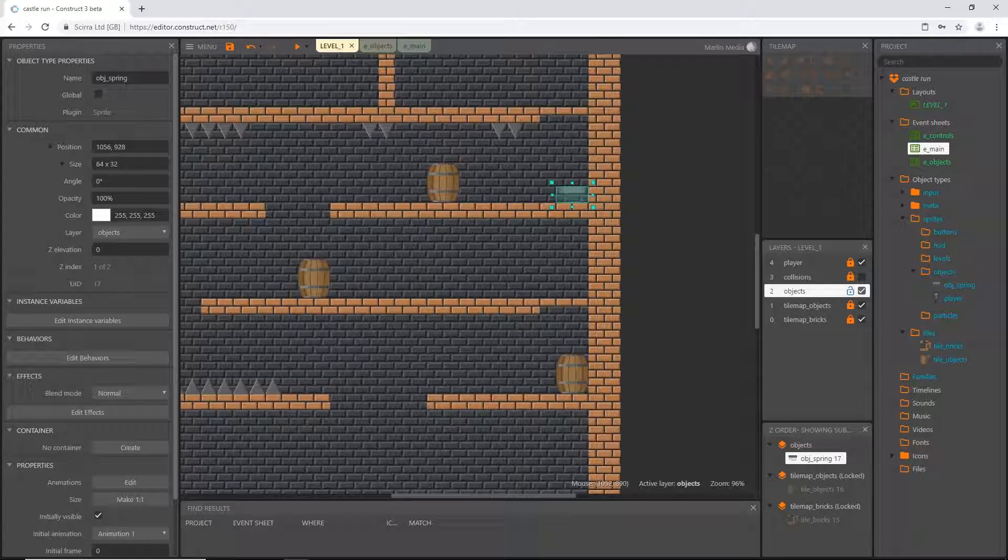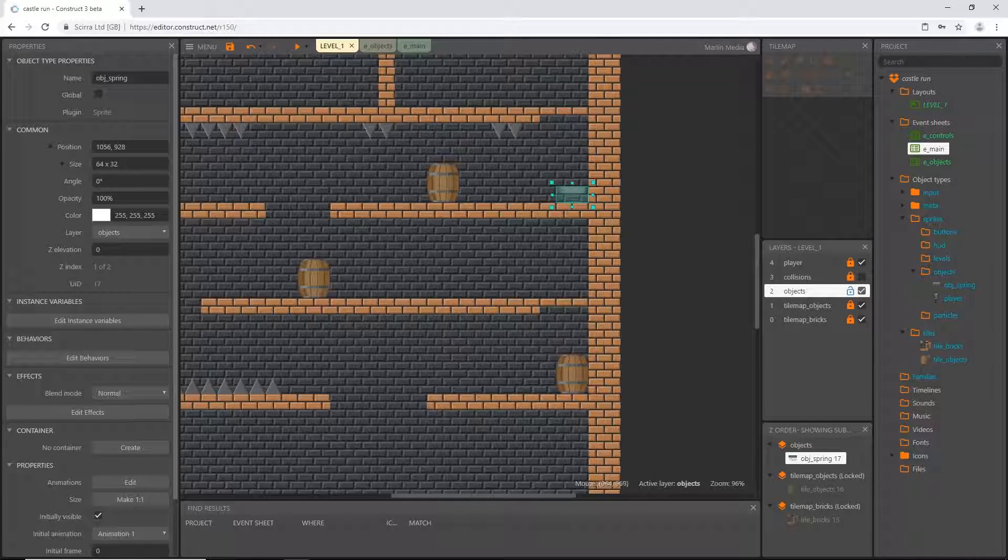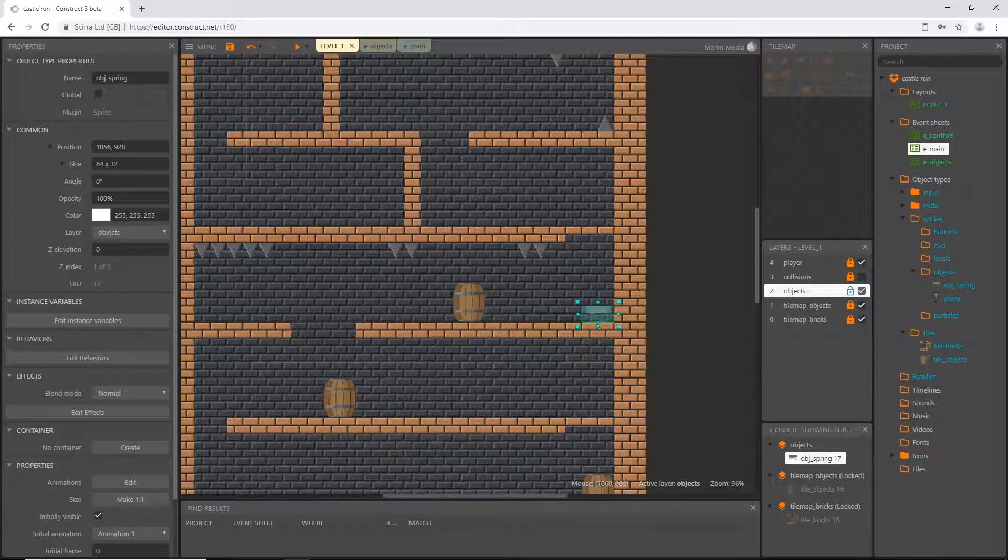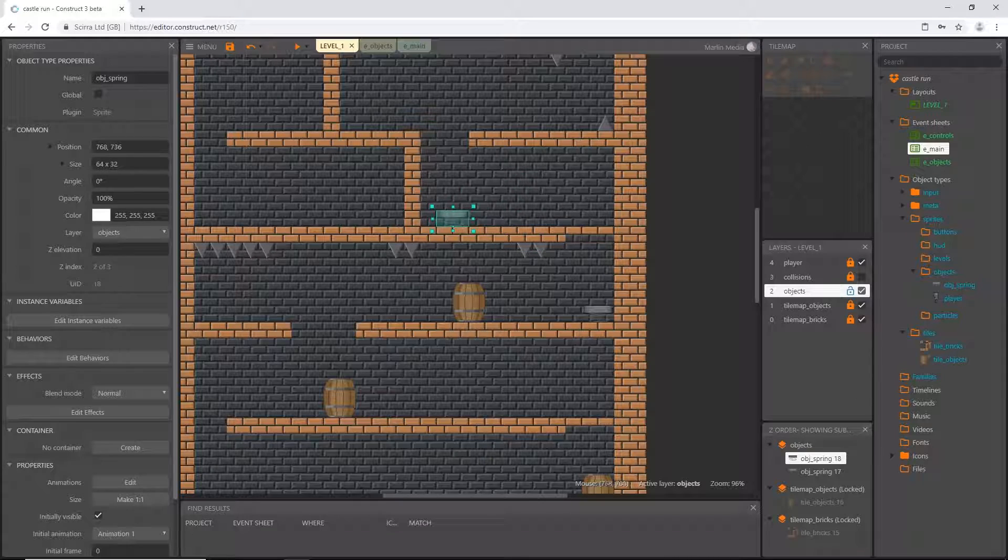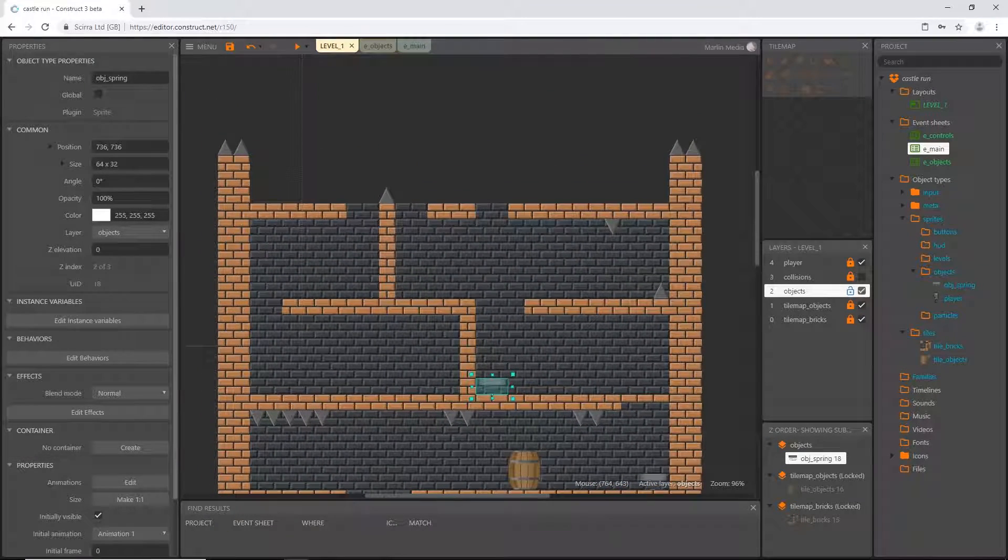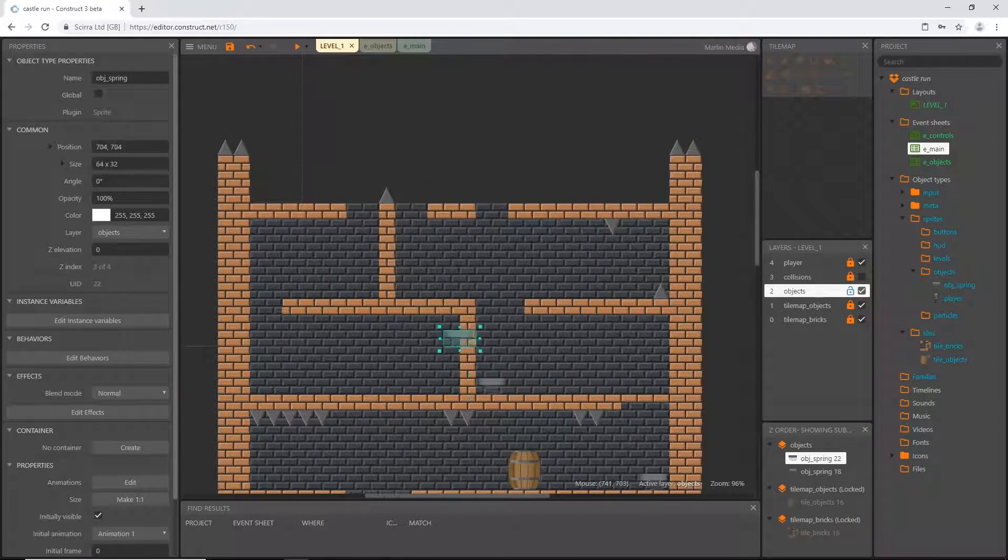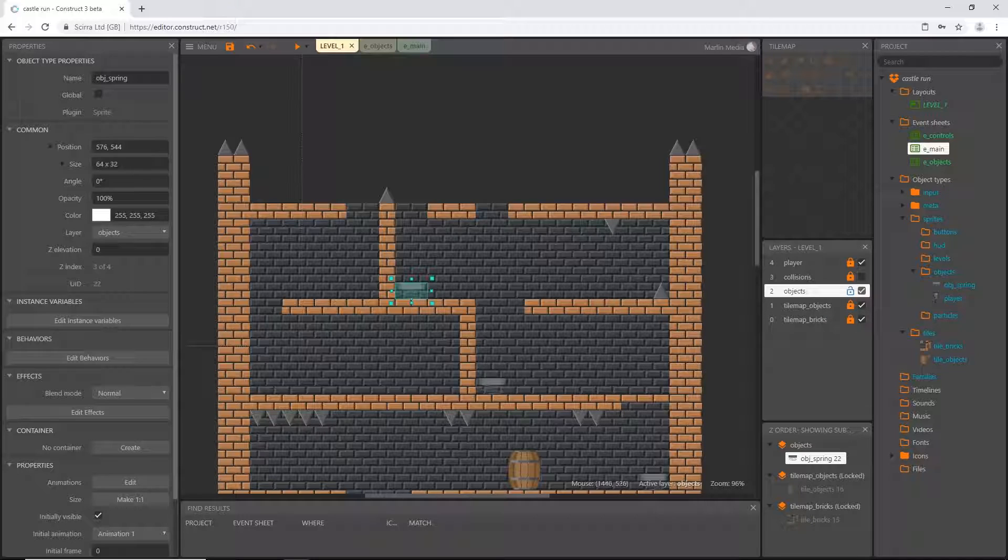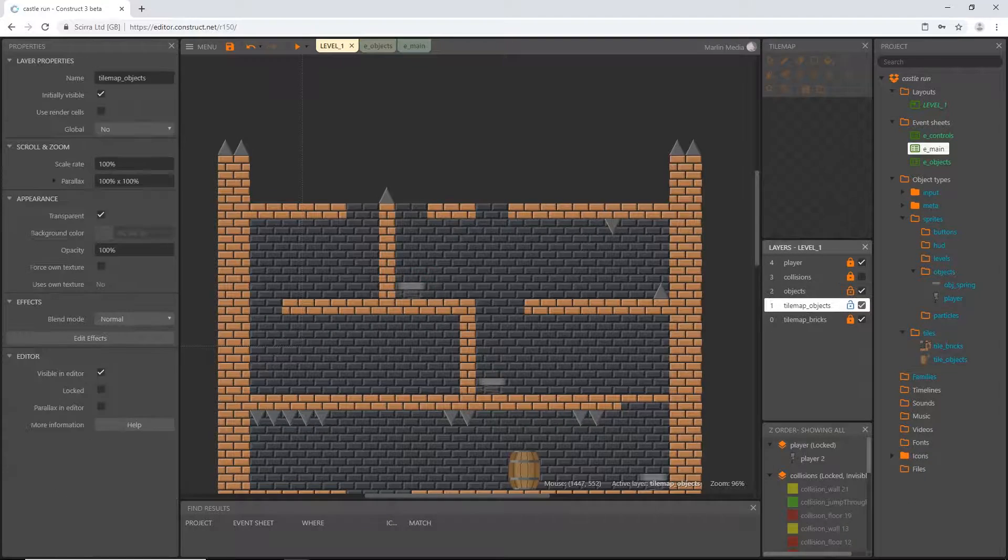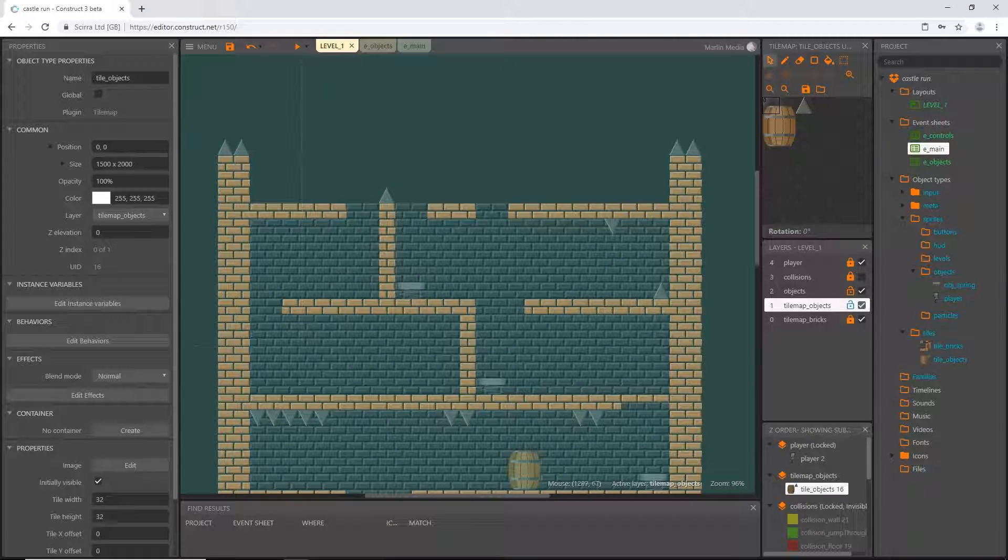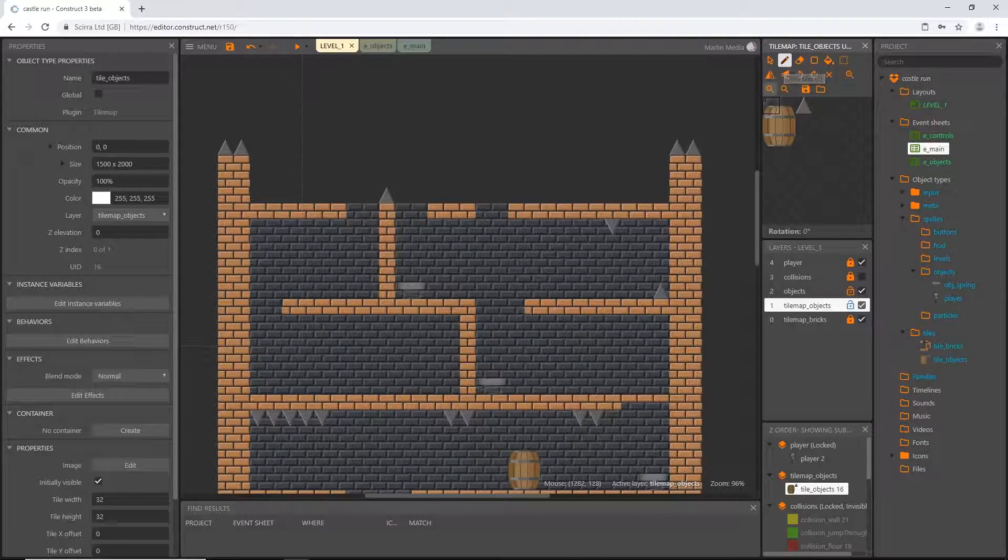Then I want one right here. I'm going to put another one right here and then one more right there. In fact, I'm going to unlock my objects tile map, select it, get my pencil tool, select me a barrel and put me a barrel right there.